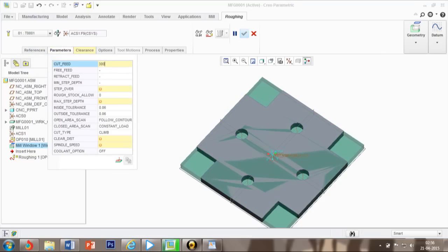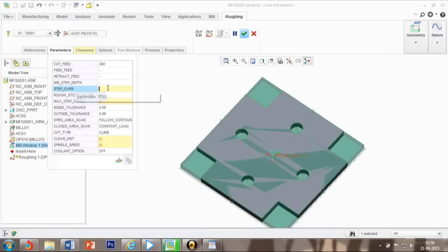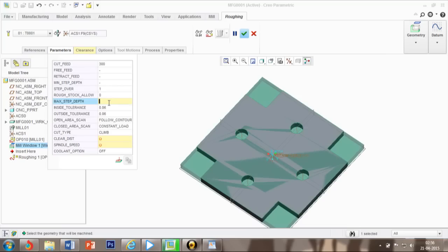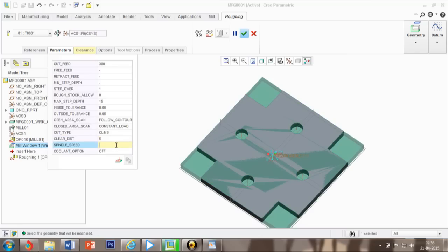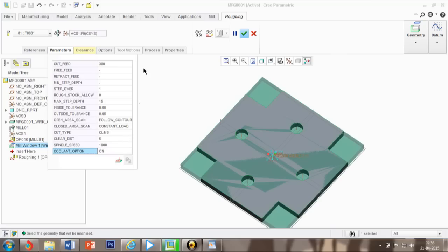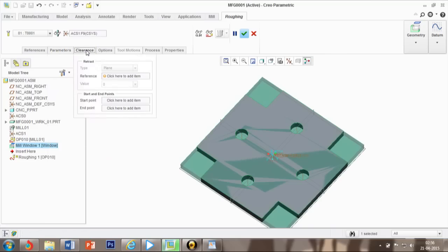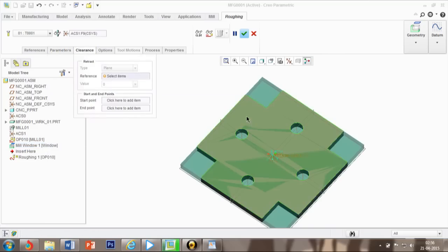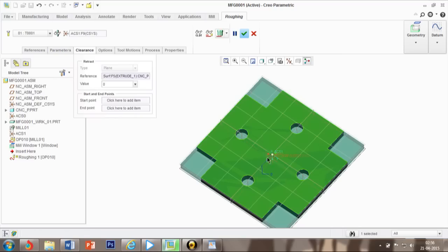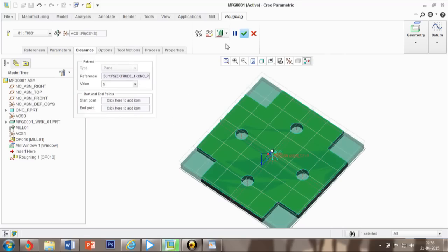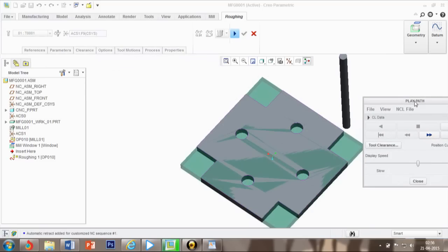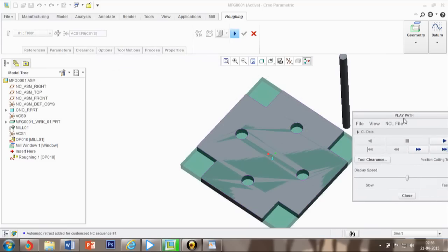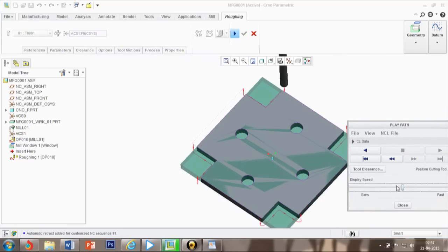Cut feed is around 300 and step over is 1, which is perfect. Maximum step depth is 5% of cut feed, applying the formula. And clearance I am taking 5%. Speed I am defining 1000. I have not defined clearance so now I will define it and it must be 5%.